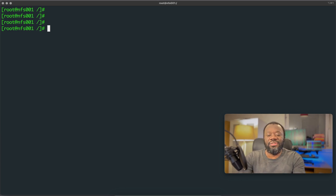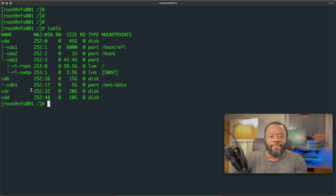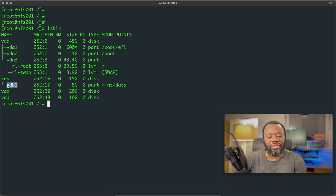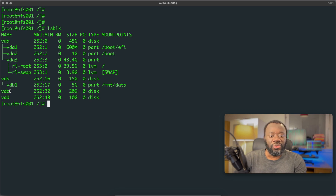Let's check what we have — run lsblk. The drives you see here: vdb has a partition, vdb1, that we created in the previous video, mounted on /mnt/data. Now we're going to use a different drive — vdc — for this logical volume management. These are raw disks that have been added to the server.